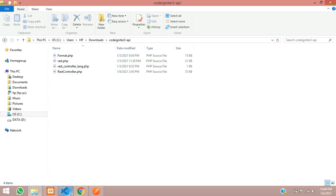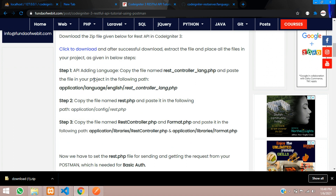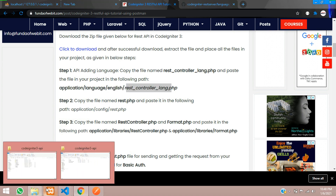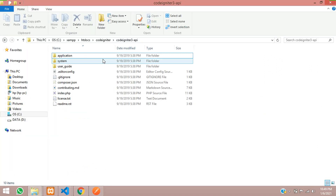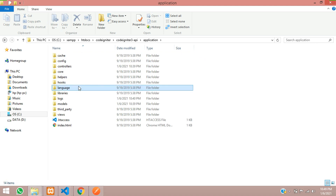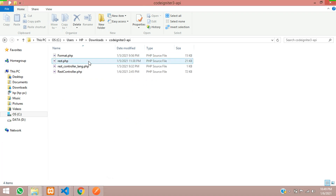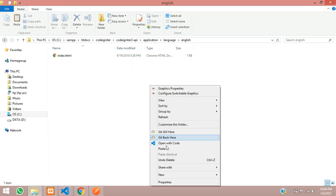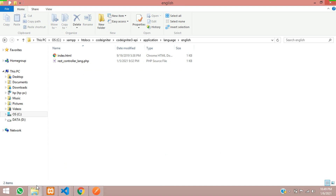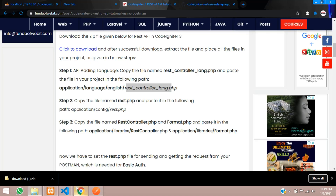Let's get back to our blog. In step one, you are going to add the API: copy the file named REST controller and paste it in your project at the following path — the language folder inside REST. Inside the application, go to language, then English, and paste the downloaded REST controller language file there. Let's cut and paste it over here — done.